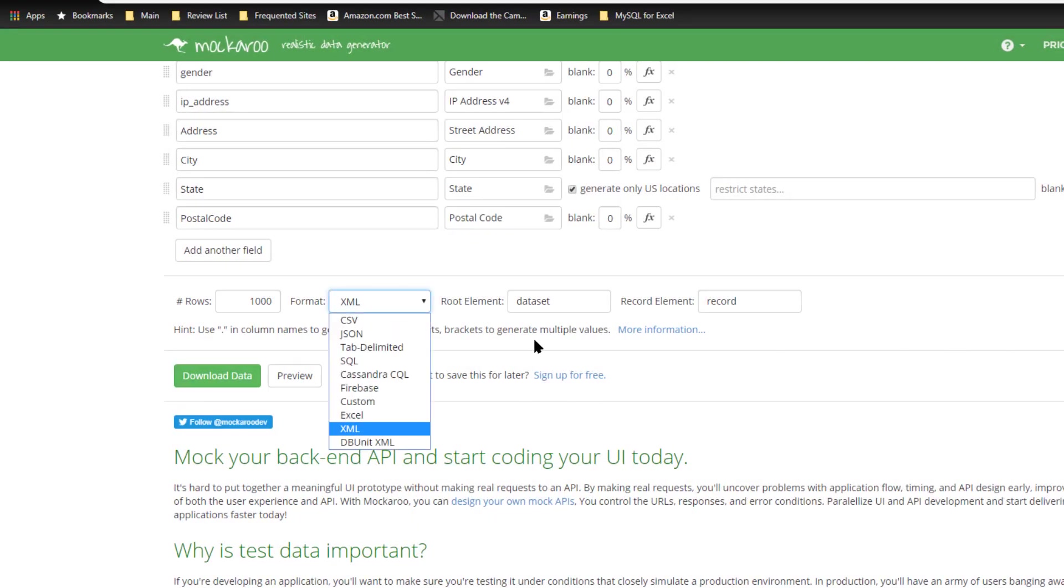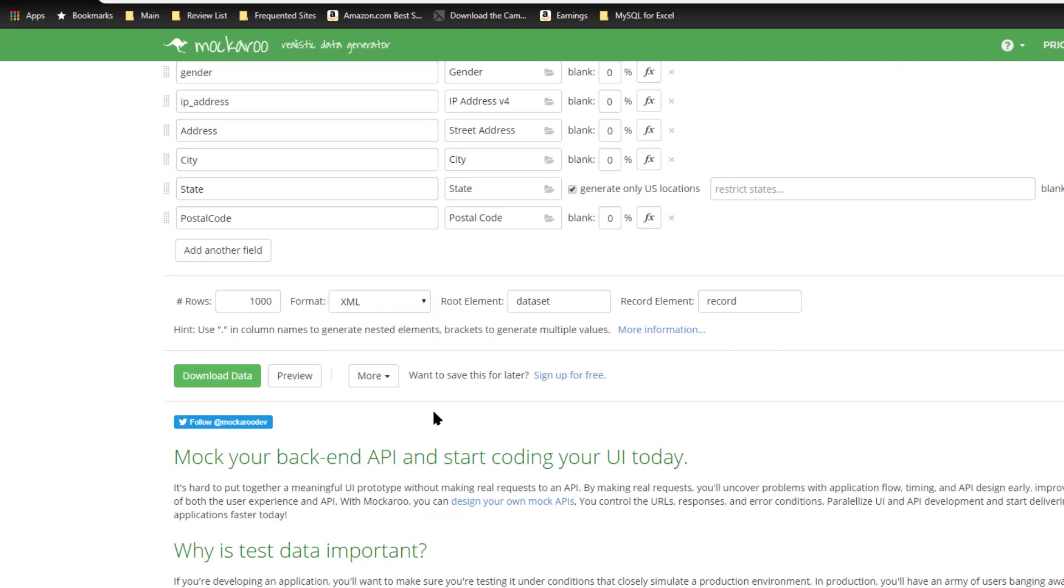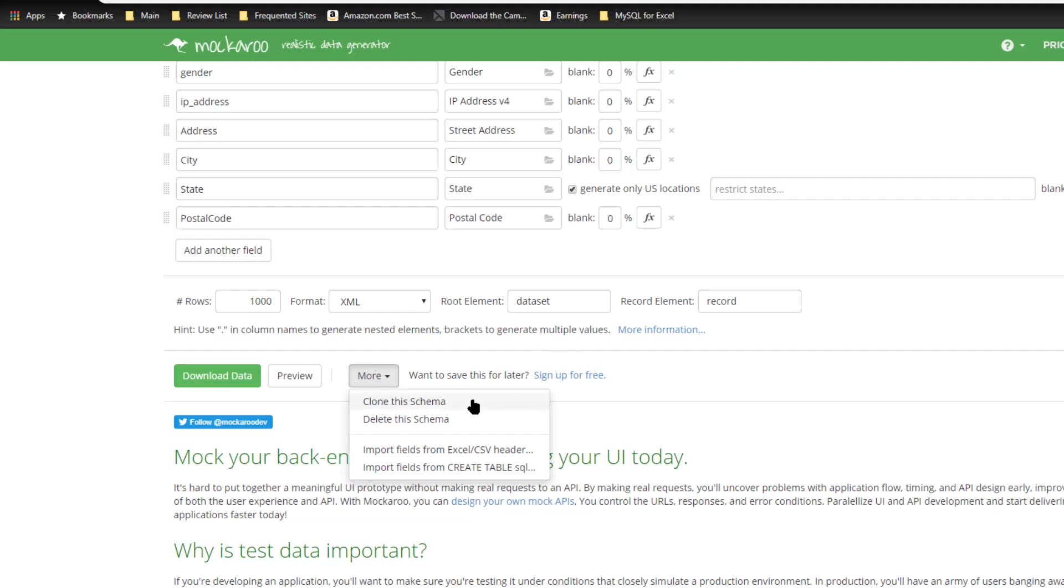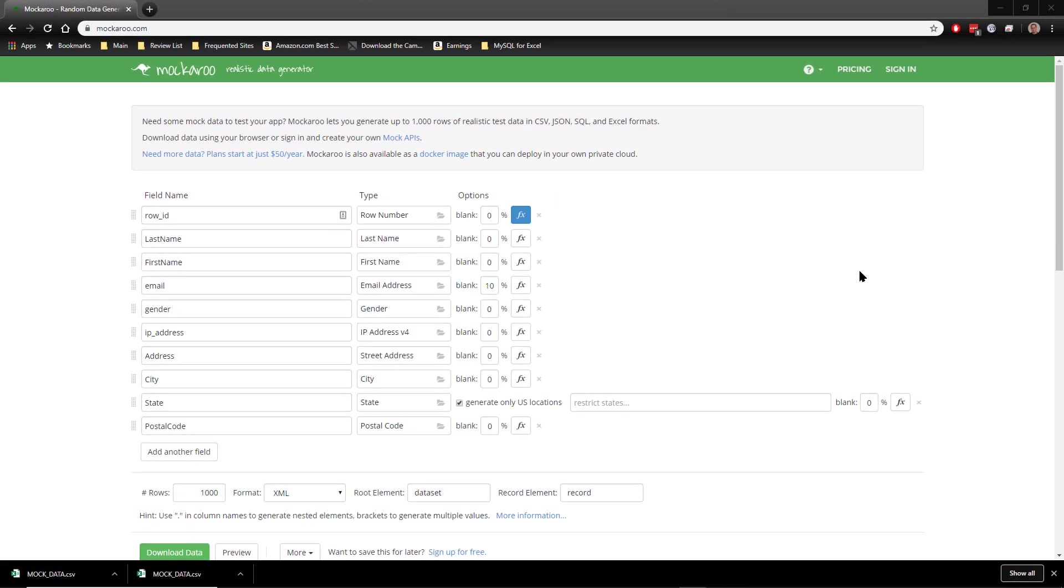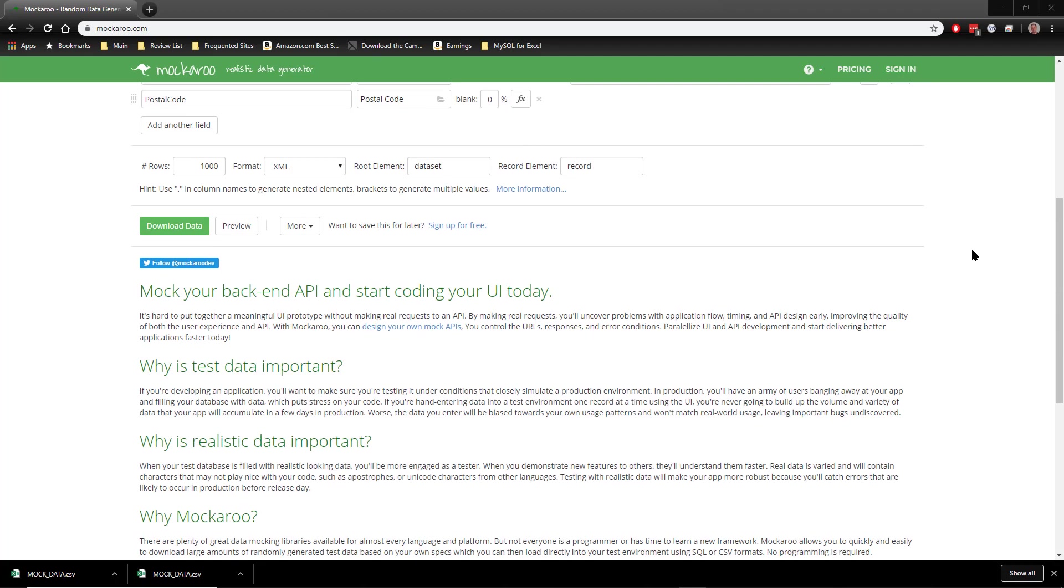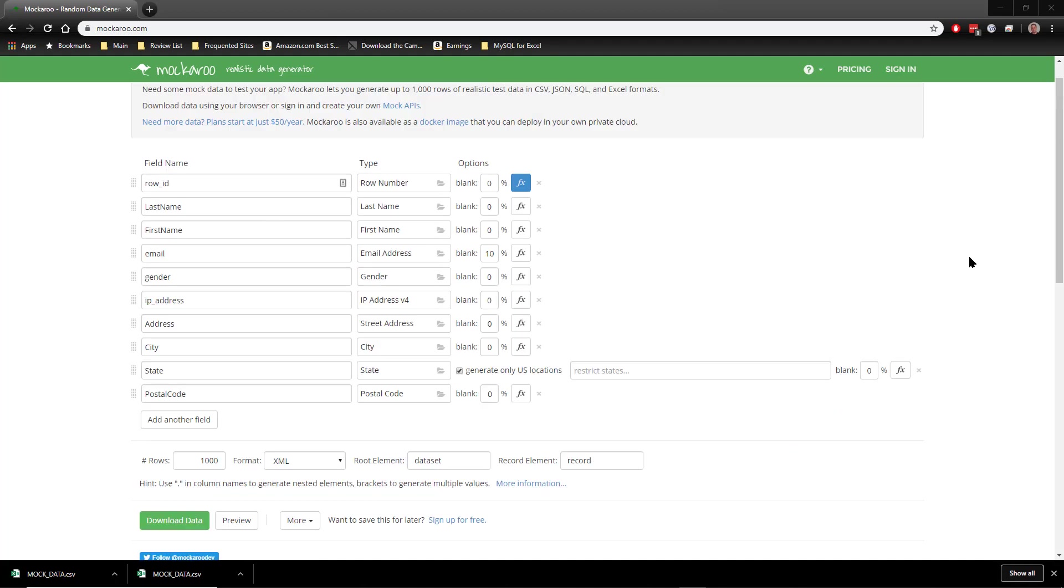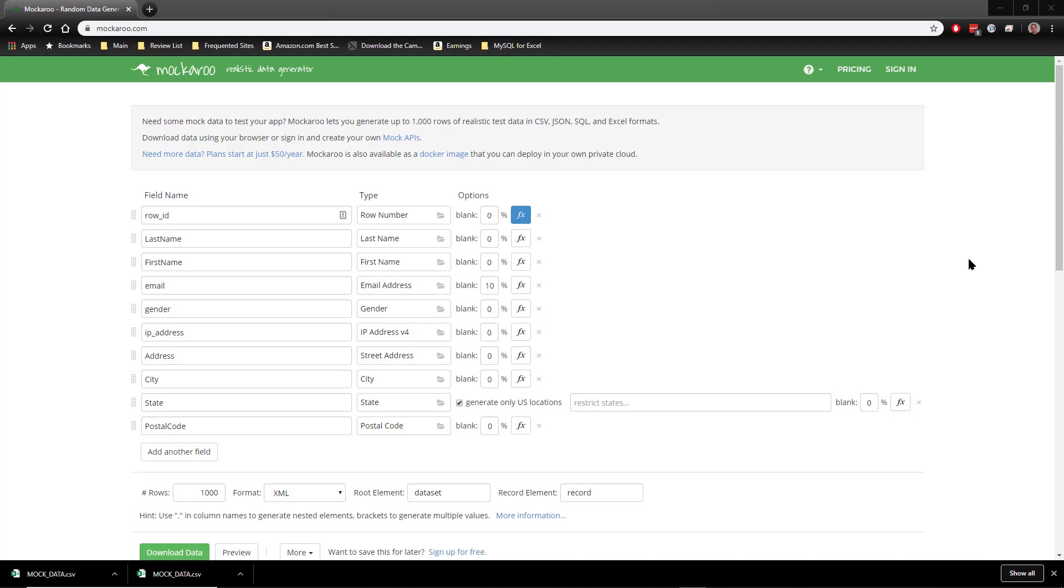And so you have a number of formats you can download it in. And you can also clone the schema, you can clone the set of columns. And especially if you have an account, you could use this over and over again in different ways. So as you can see, this is a handy little application that can be very useful for anybody who's developing their own solutions. And I highly recommend it. I've used it a number of times in a number of different situations.